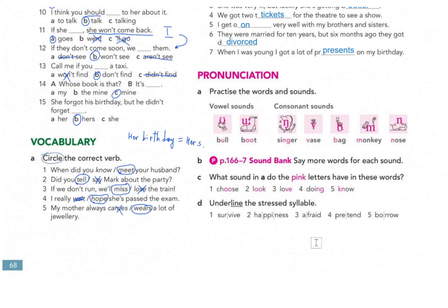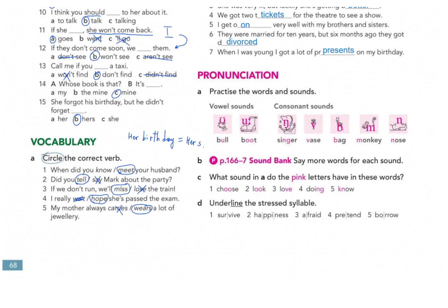For pronunciation, as long as we know how to say words correctly that's what matters. But for students who want more detail, we'll go through the sounds. These are vowel sounds: the short 'uh' sound, the prolonged 'oo' sound as in 'bull' and 'boot', the 'uh' sound as in 'singer', and the 'ar' sound as in 'bars'. Then consonant sounds: B as in 'bag', M as in 'monkey', N as in 'nose'.